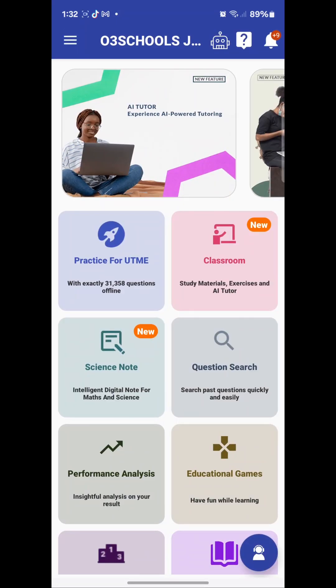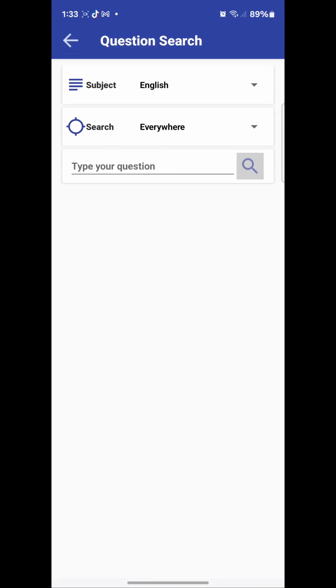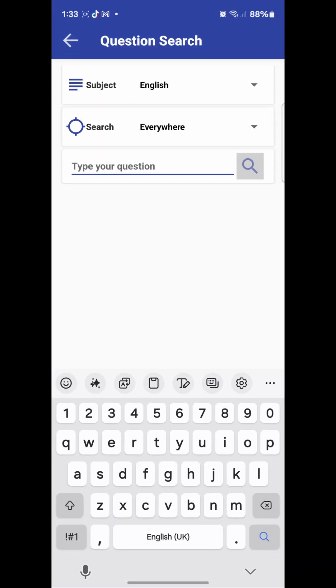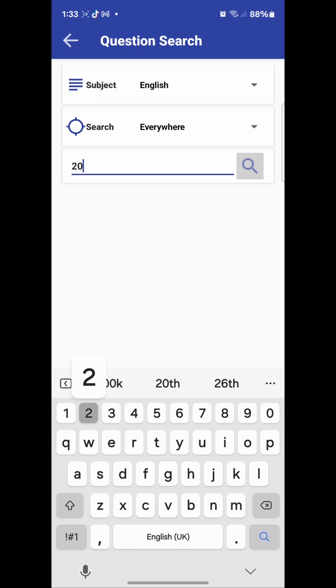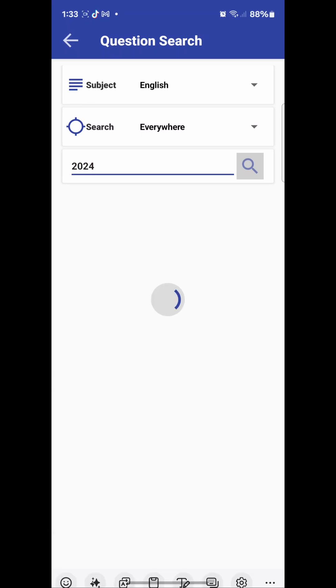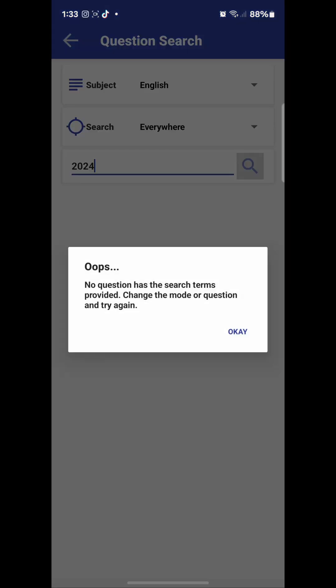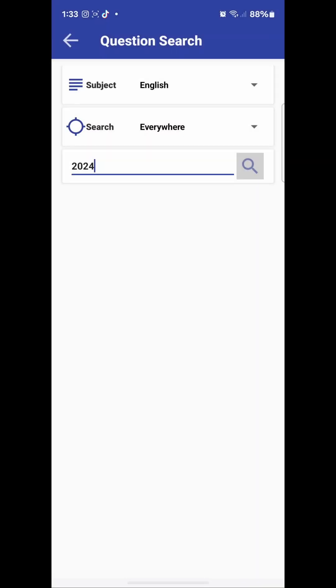One important thing: you cannot come to question search and type '2024 question' or '2024' and expect to find questions that way. That's not how it works. You use a keyword from the topic to search for questions.